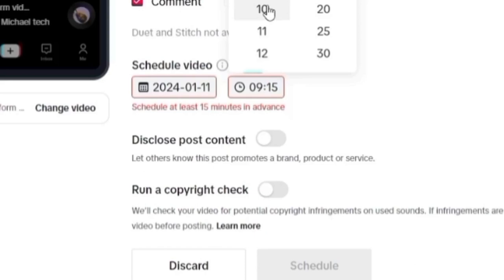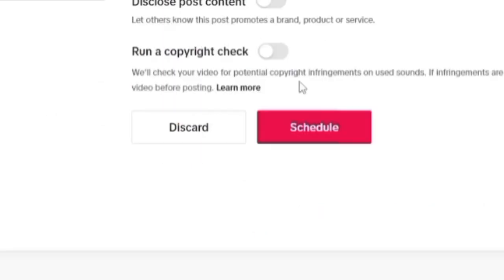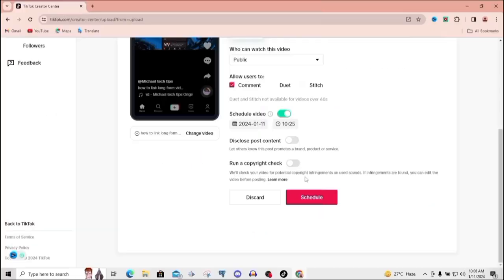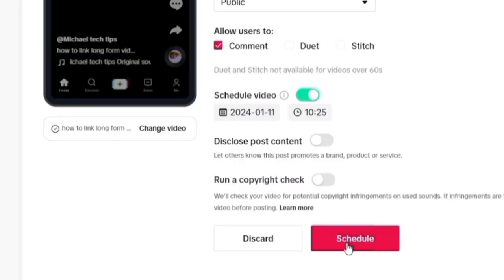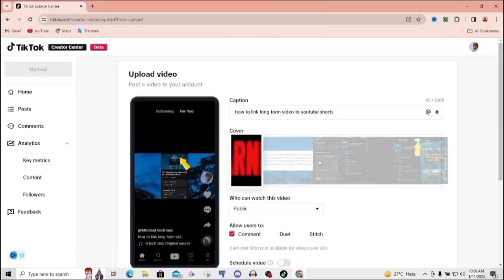Okay, so once you're done with that, we can now see the post icon has changed to schedule. Look at it right here. So we now have schedule instead of post. That is because I have the schedule feature turned on. So that's why the post icon was changed. And once I click on that schedule, the video will automatically be saved as a draft if you check the app.